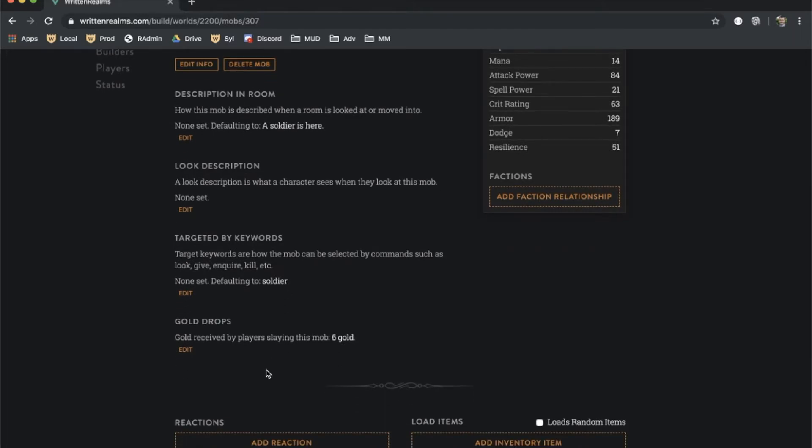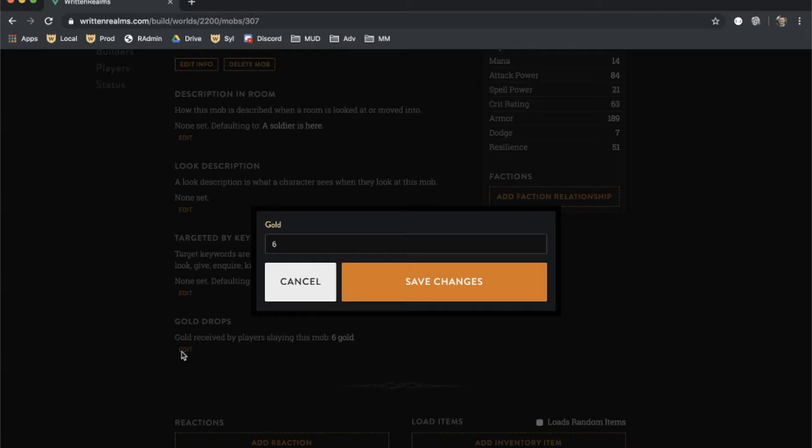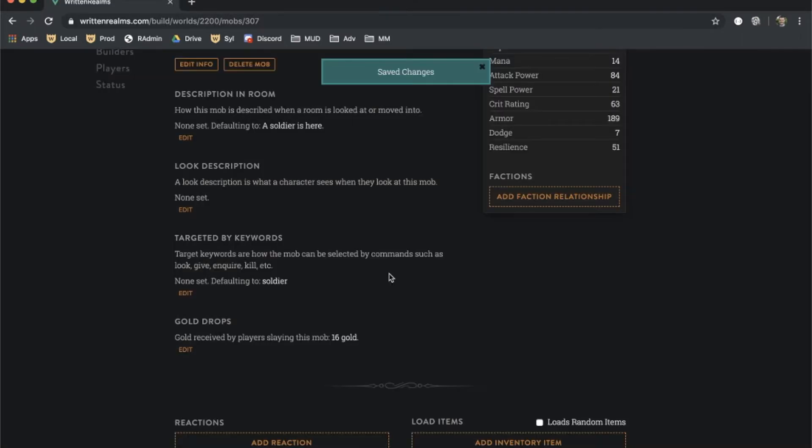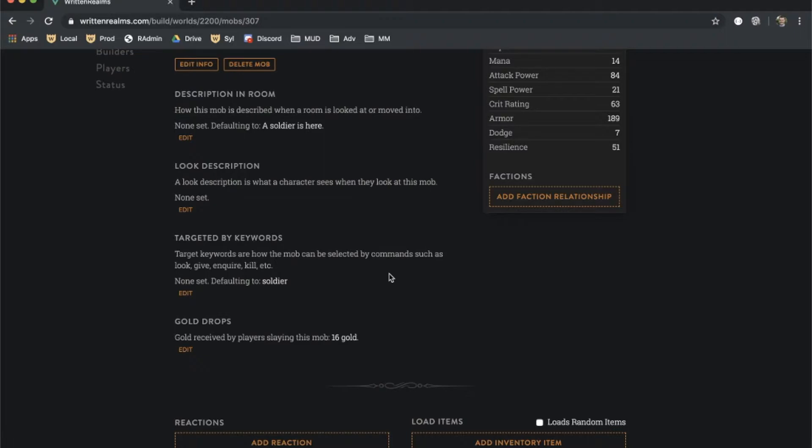You can also define how much gold is given to players who kill this mob by editing its gold drop value. Humanoids, by default, load a certain amount of gold based on their level and non-humanoids do not, but this can be overwritten here.